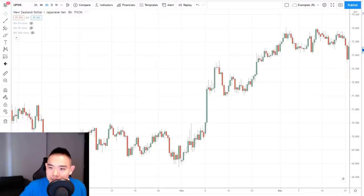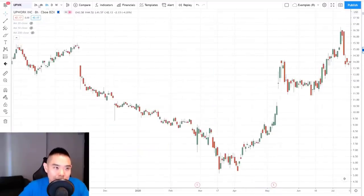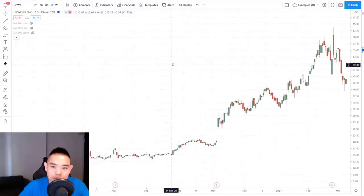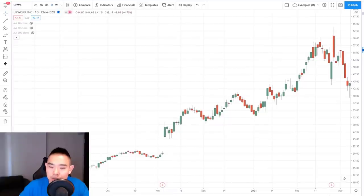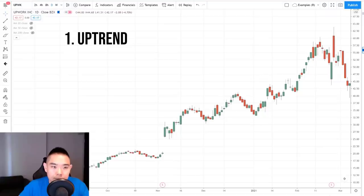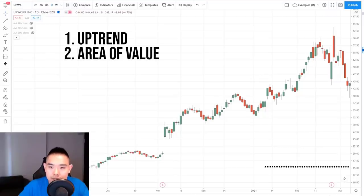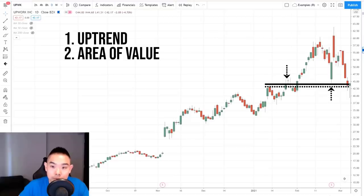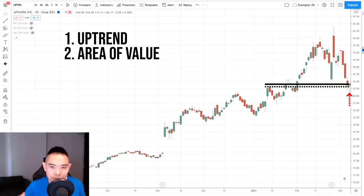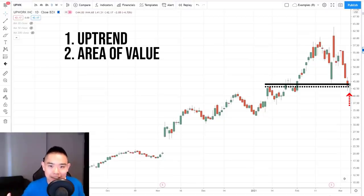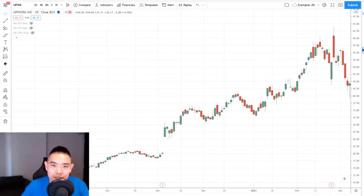One more example — a stock trading example to show this concept applies to stock markets too. Trend is up — check. Area of value: a previous swing high that becomes support, tested once and a second time. And the candlestick pattern? It looks like a bullish hammer. Can you see the difference between trading with the trend from an area of value compared to trading in no man's land or far away from an area of value? That's the key when trading with candlestick patterns.